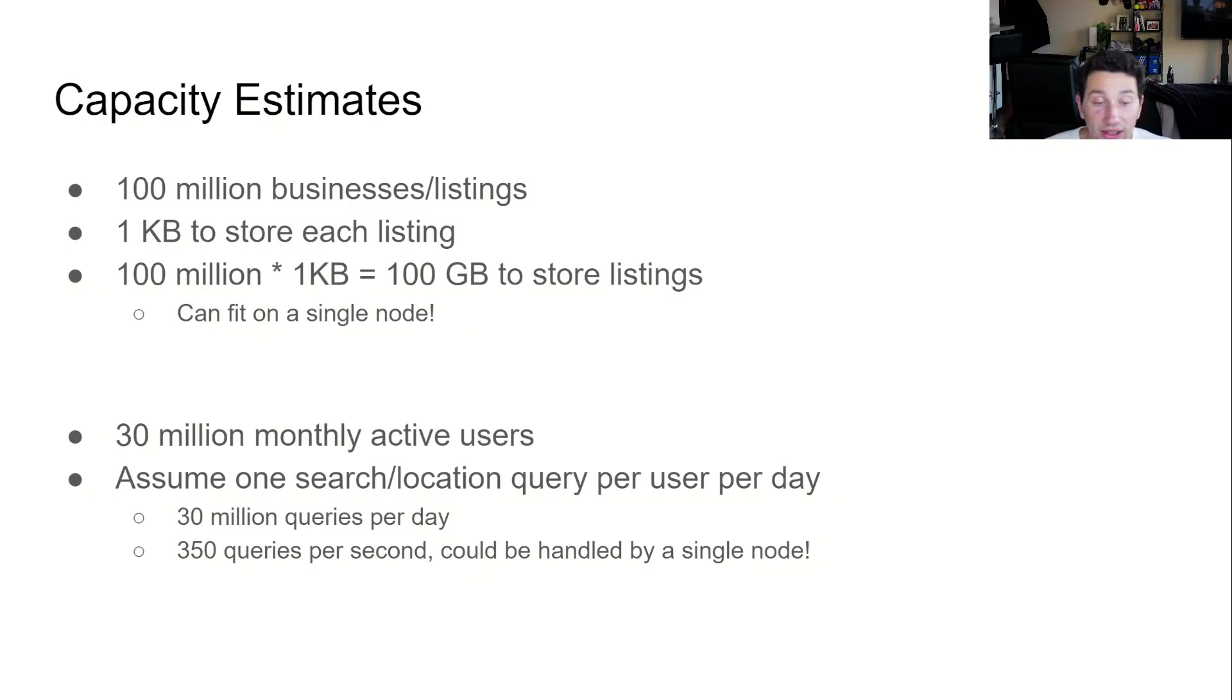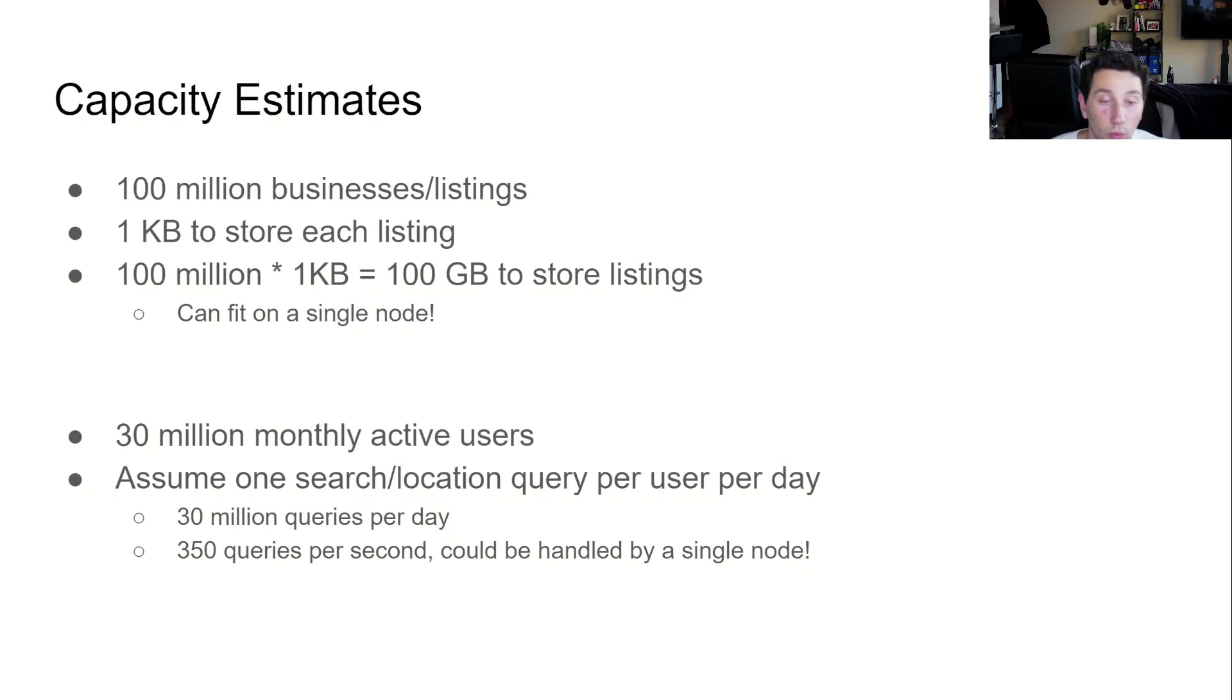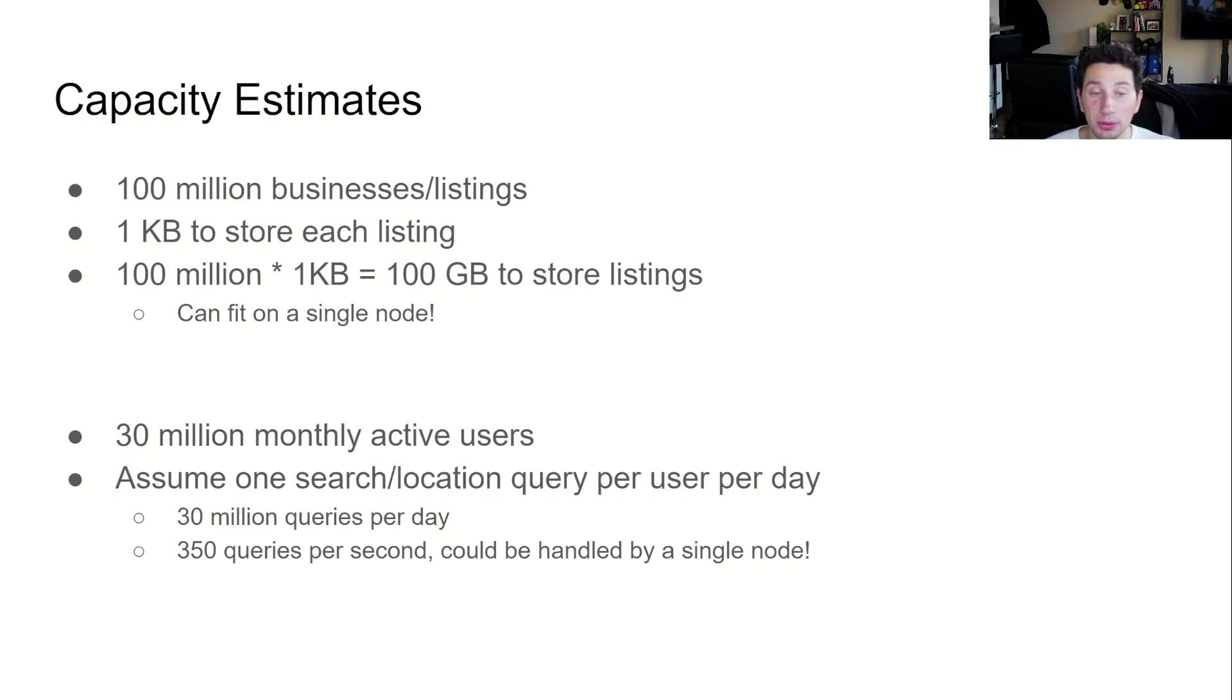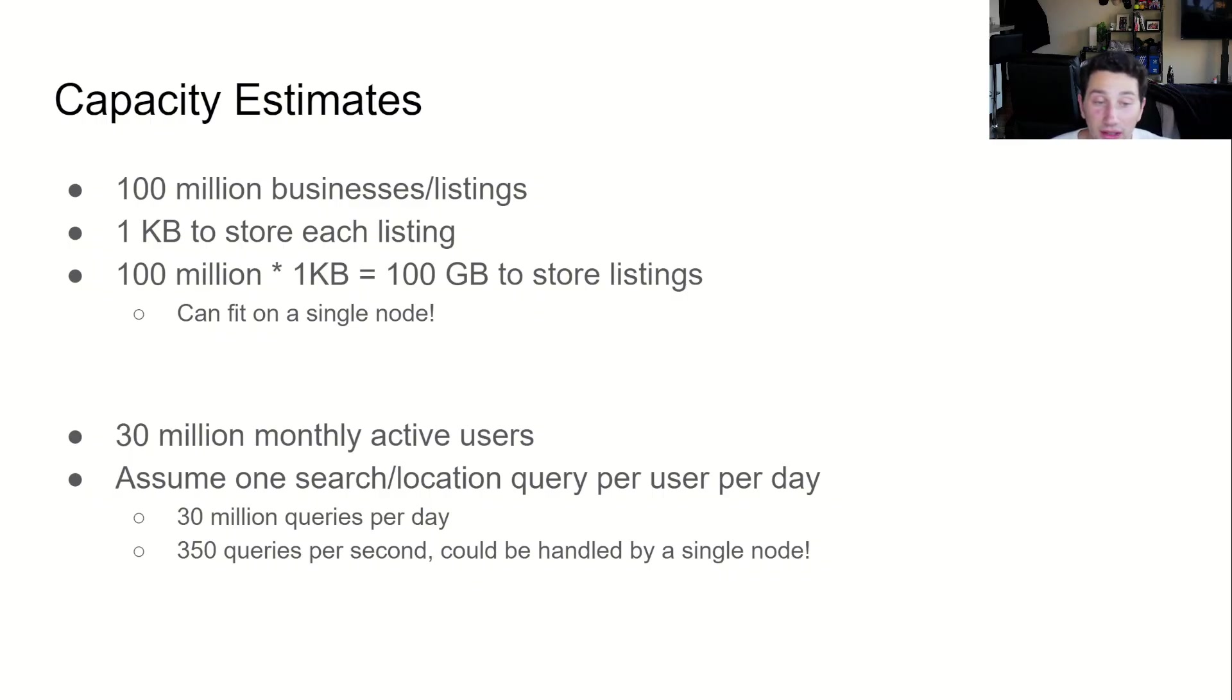Additionally, Yelp has reported that they have 30 million monthly active users. If all of those happen to make one query a day on average, that's 30 million queries per day and around 350 per second. Depending on the complexity of the query, it's possible that a particularly beefy single database could handle this throughput. But in the event that it can't, we'll also discuss ways to increase the amount of throughput we can handle.